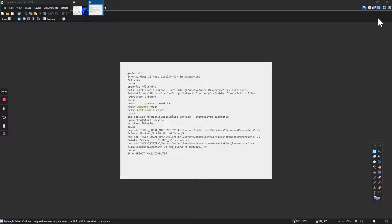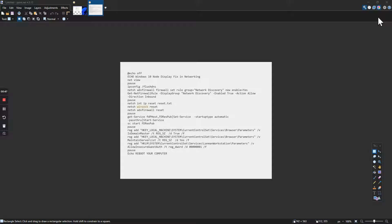Echo off. You can do net view if you want, and that will bring up your network. Or best yet, you can do ipconfig /flushdns. You run that. I cleaned out that next part there; it doesn't work with Windows 11, so you can omit that.